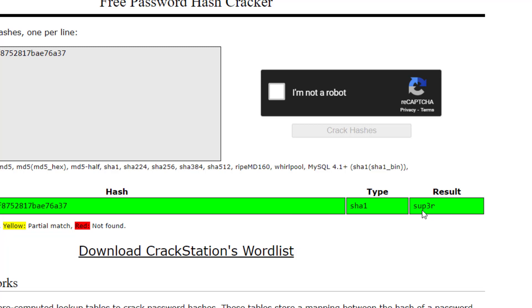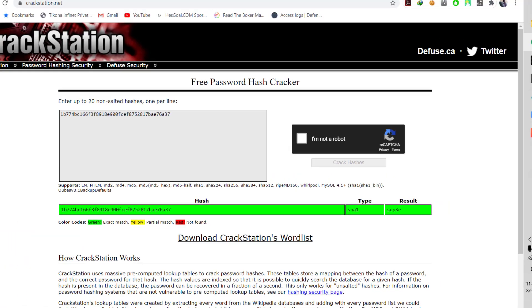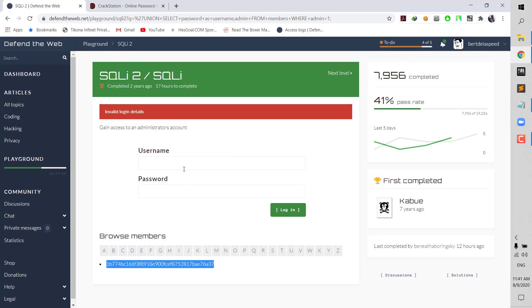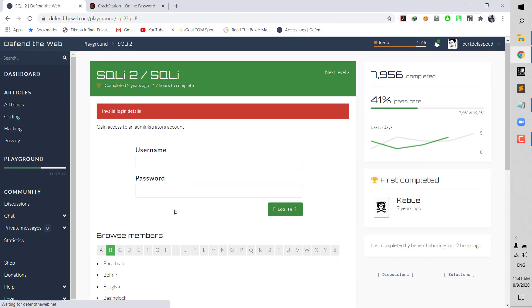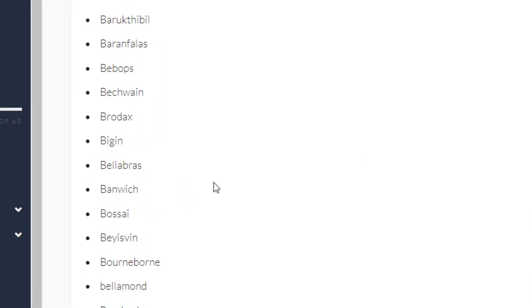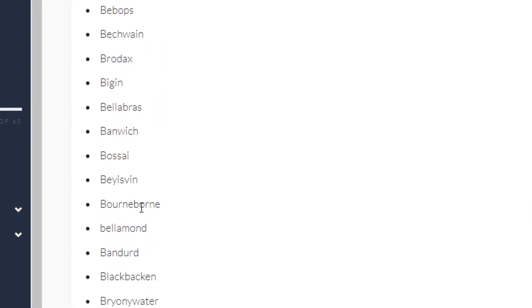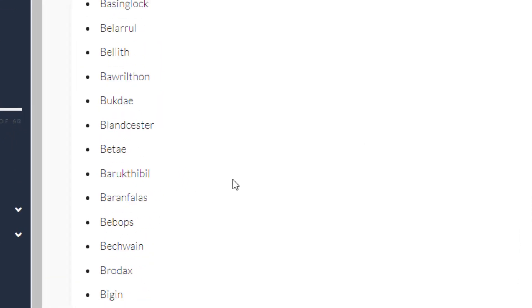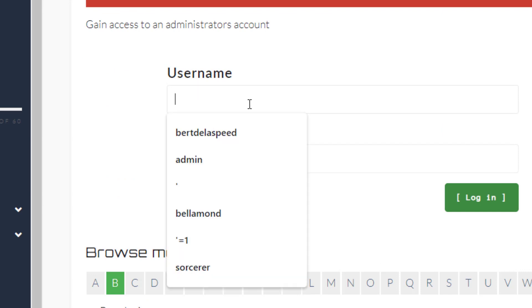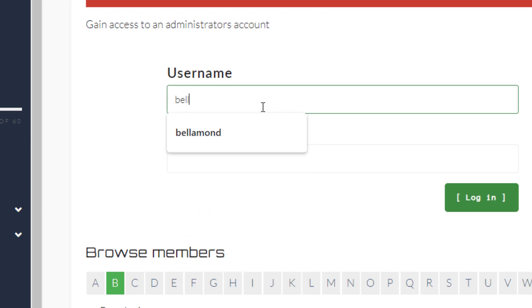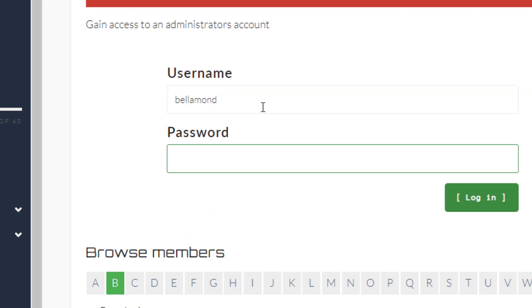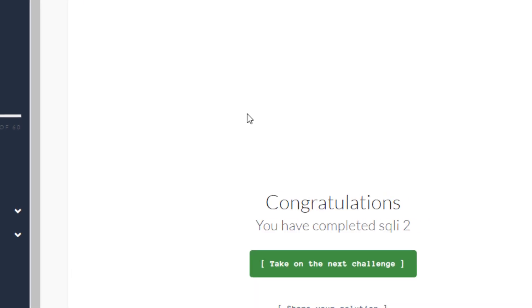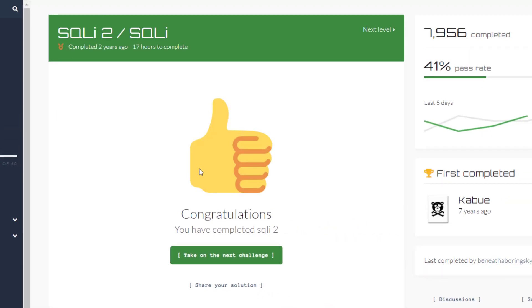And it's sub3r, sub3r all in lowercase, sub3r. So let me come back here. If I remember it was Bellamount. Bellamount, Bellamount, Bellamount, okay Bellamount and it was sub3r. Hit enter. And congratulations, now you got it. Alright so this is how you solve the defendtheweb.net SQL exercises, the problems they gave us. If you liked it, if you learned something, make sure to hit the like button, subscribe, and I will see you in the next video. Peace.